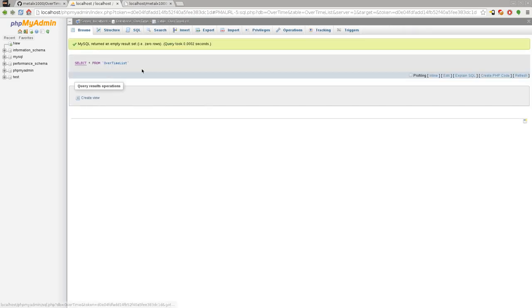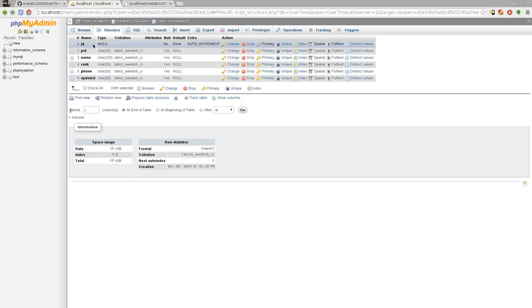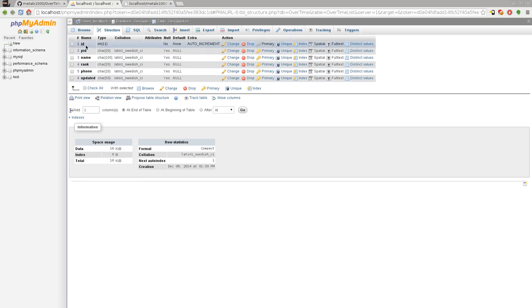It created two tables here. The first table here, the overtime list, we can look at its structure right here. You can see again that it has those entries we talked about. The ID one is an integer and it's auto-incrementing.